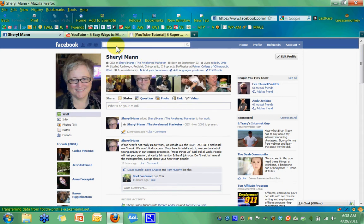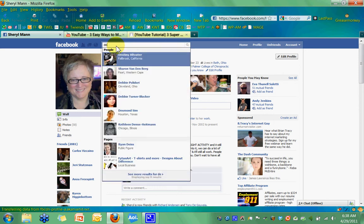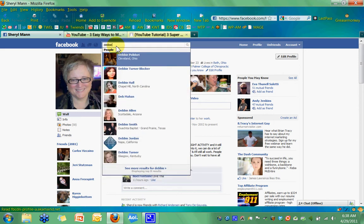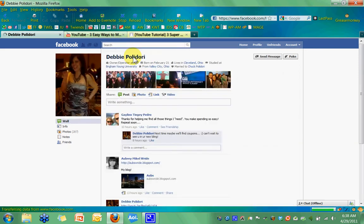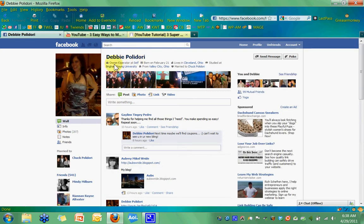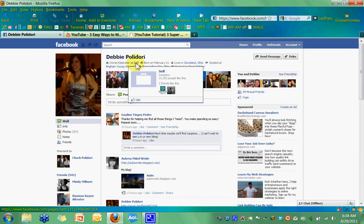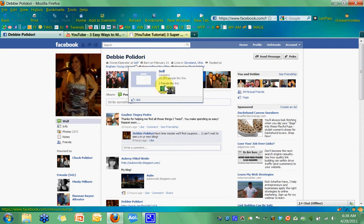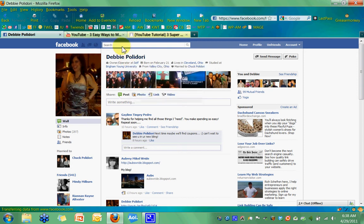Let me show you a couple people who aren't set up this way so you know what I mean. This is a friend of mine, Debbie Polidori, and she's got her setup as the owner operator at Self. That's the default that most people have it just set to, like as if you're self-employed. And that goes to pretty much of a generic kind of dead-end page. It doesn't go to her fan page and it doesn't go anywhere in particular. Let me show you another one here.